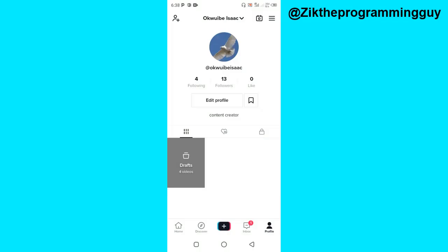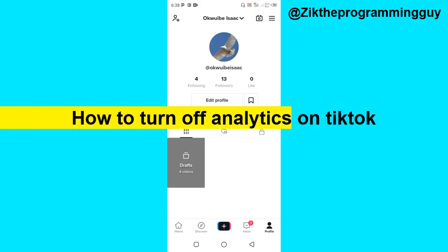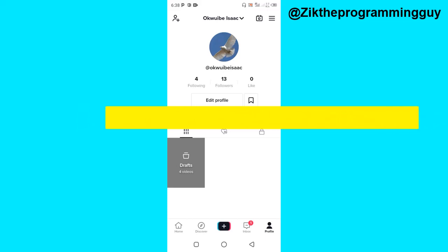Hello guys, welcome back to today's video with the programming guy. In today's video I'm going to be showing you how to simply turn off analytics on TikTok. This is very simple, so let's get started now.